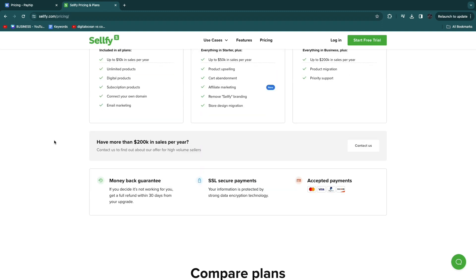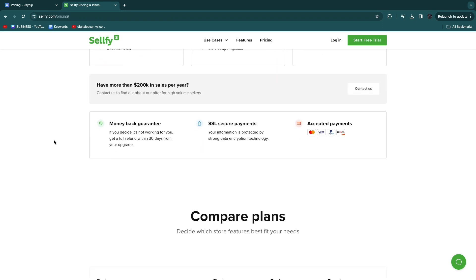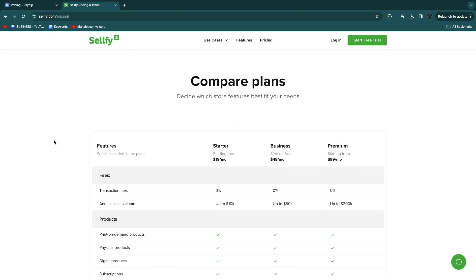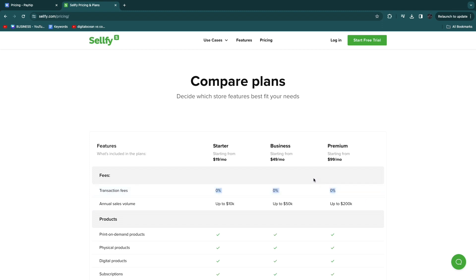On none of their plans do they have any transaction fees. You can see that right here: fees, transaction fees, 0% on every single plan.